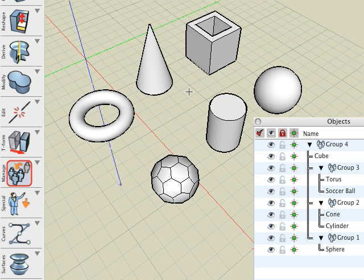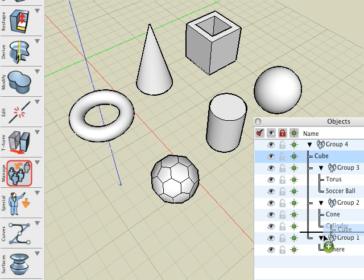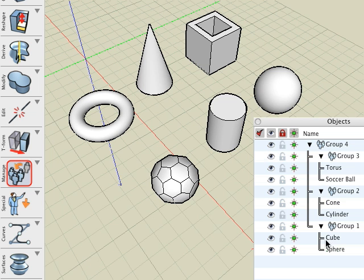Without question, this method appears tedious, especially if we have additional levels of grouping. Here's a simpler method. In the Objects palette, grab the cube and drag it onto Group 1. This completes our task. It also demonstrates how groups can be manipulated from the palette.